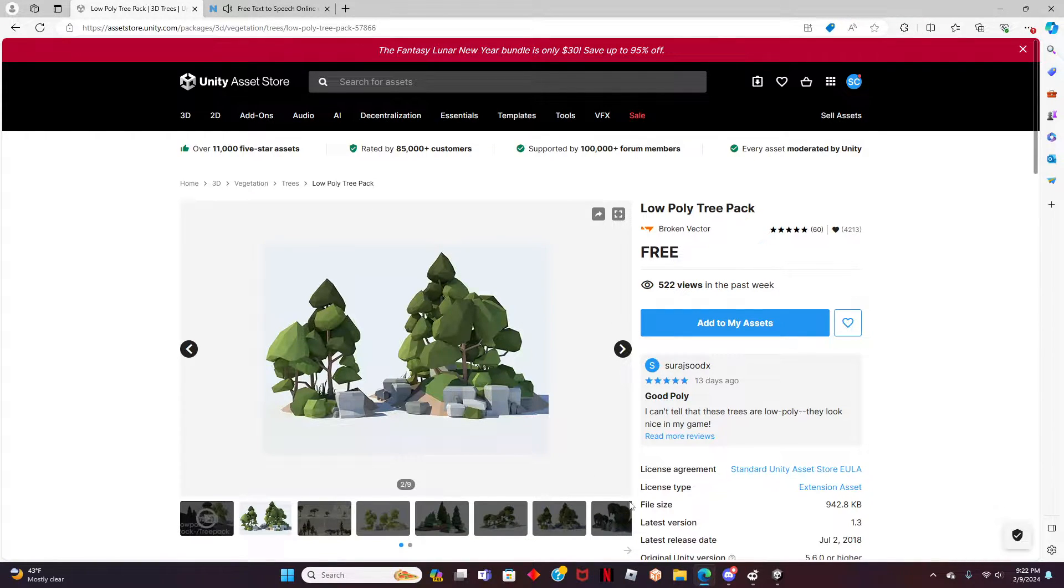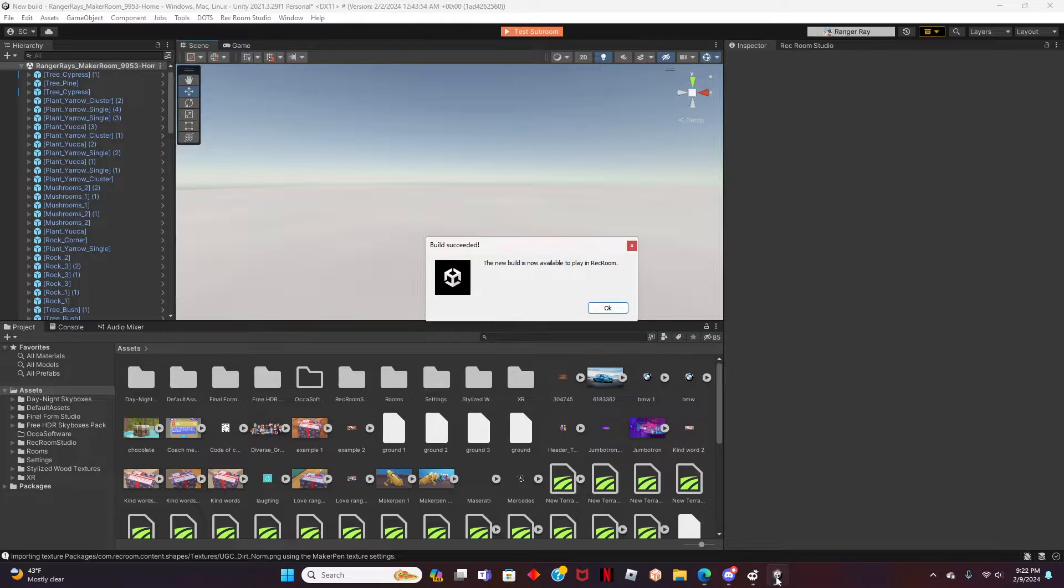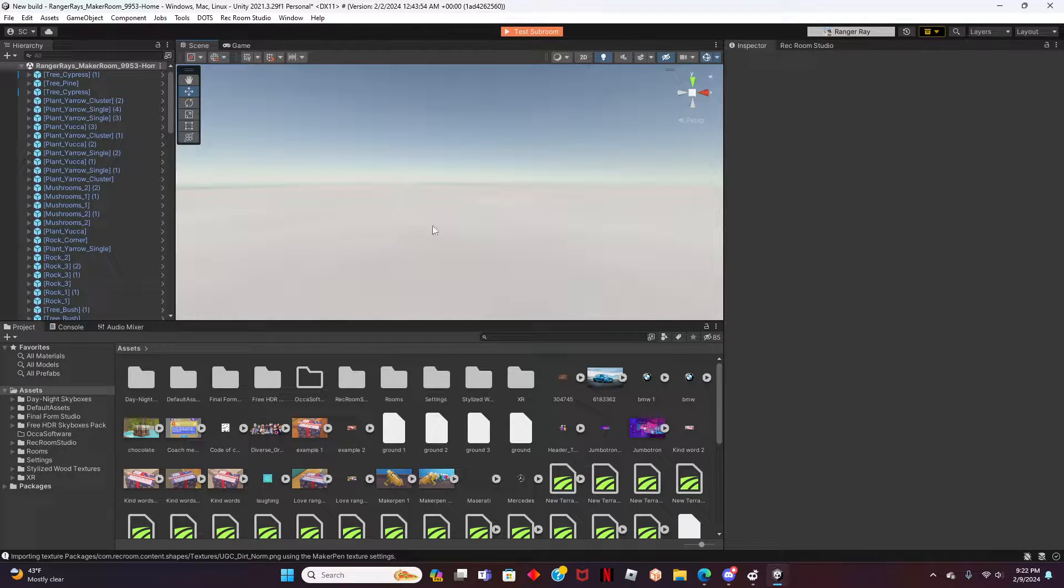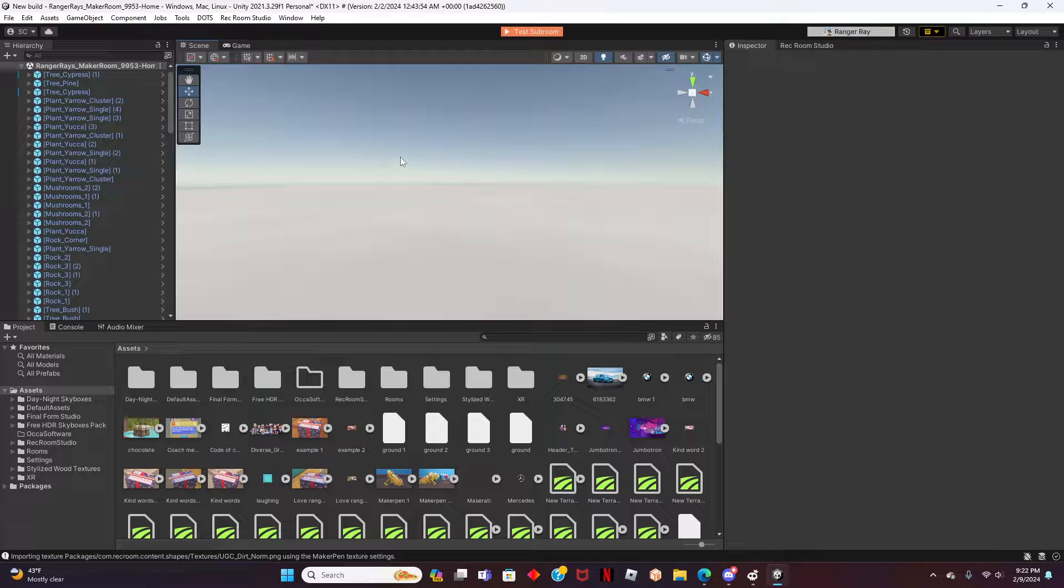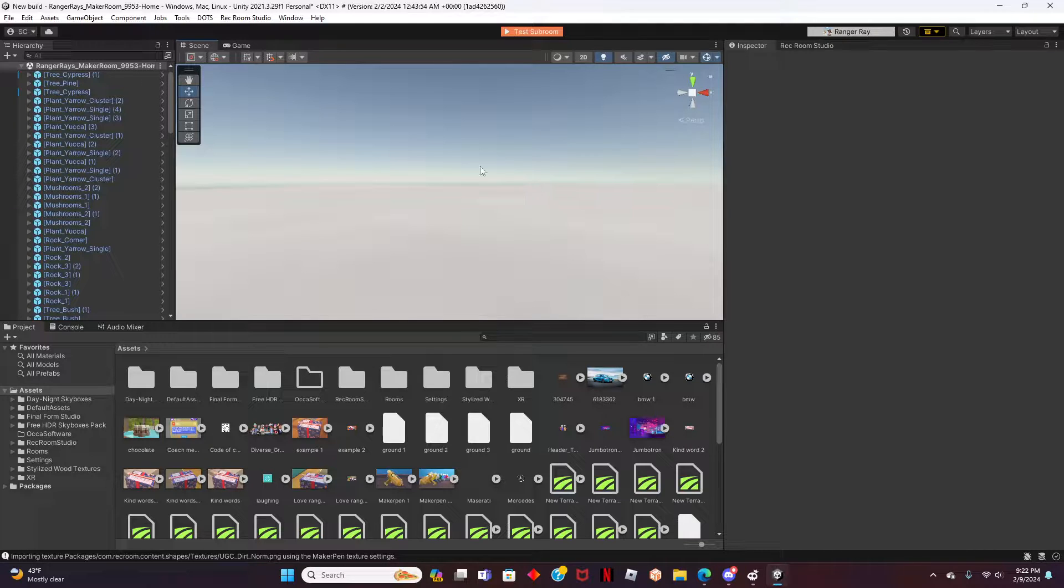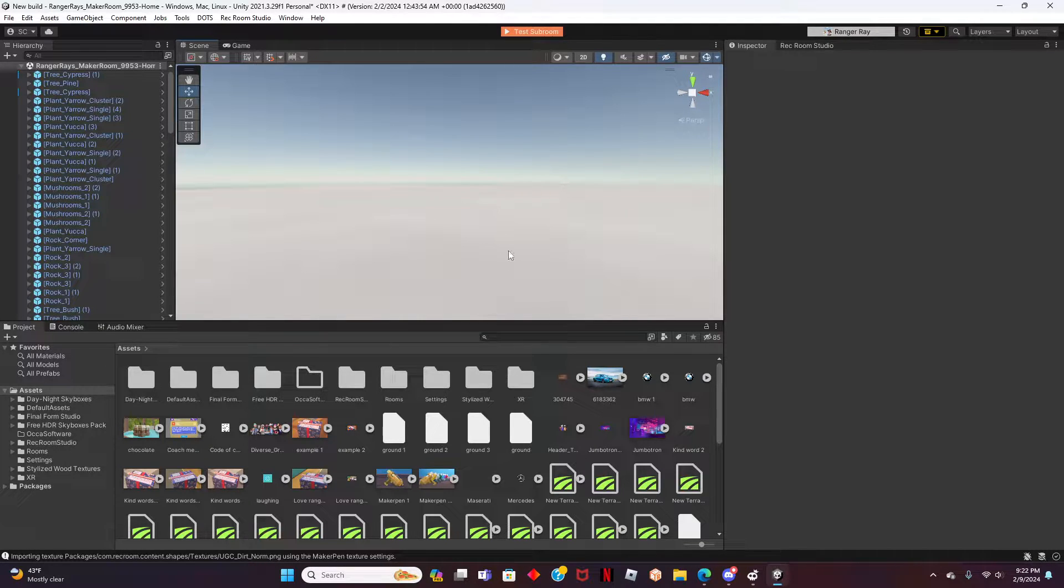To get started, let's have Rec Room Studio open to make the transition easier later in the video. In order for this to work, you will need access to Rec Room Studio. I will link the form application in the video's description. Now that we have Studio loaded up and we are in the room we want to add the asset to, it's time to head over to the Unity Store.